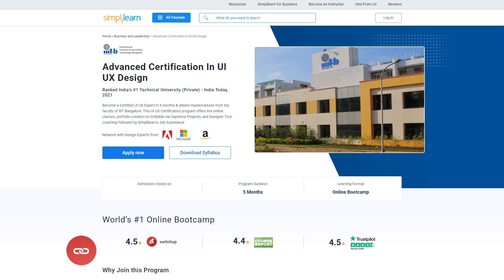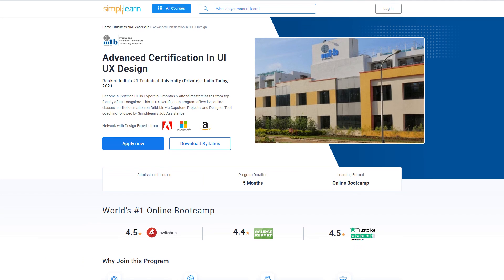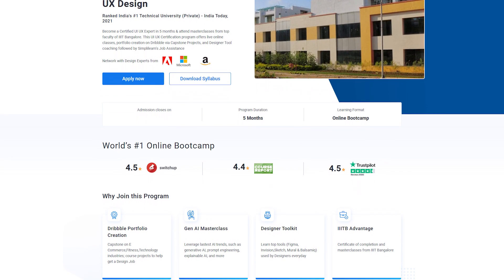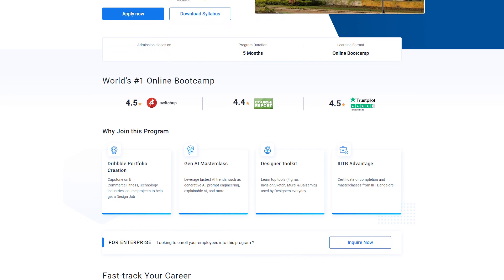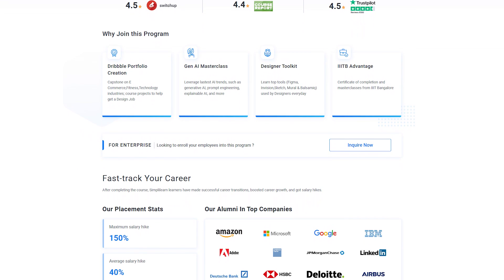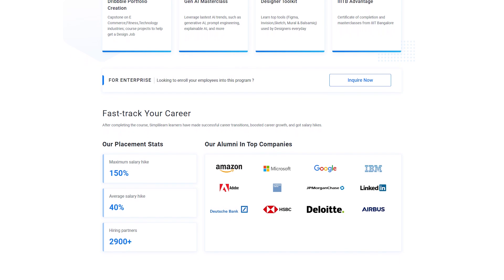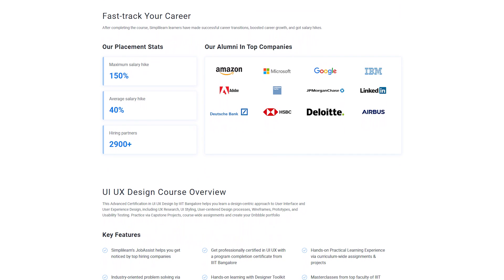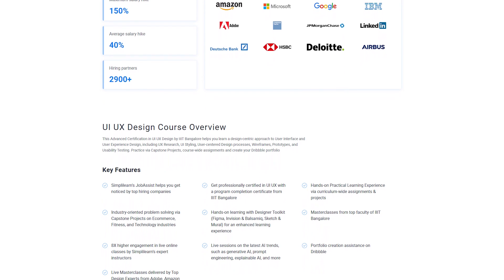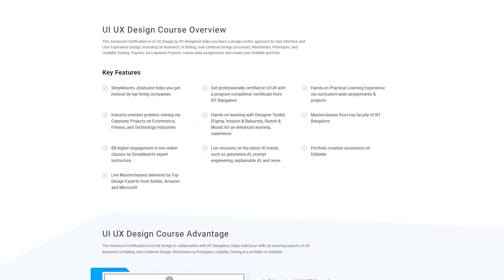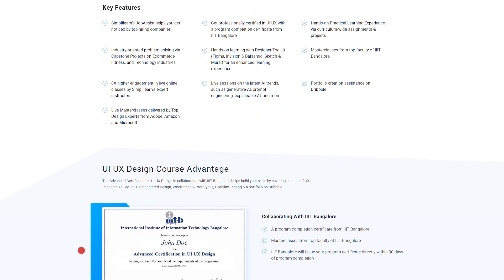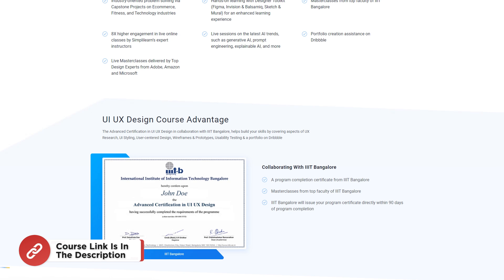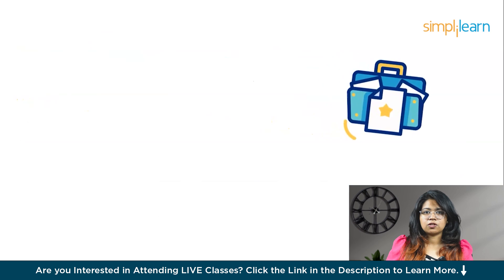If you are interested in a career in UI UX, join our immersive UI UX certification program and become an expert in just five months. The course offers live online classes led by renowned faculty from IIIT Bangalore. Get hands-on with capstone projects, craft your portfolio on Dribbble, and receive personalized coaching on top designer tools. Simply Learn's job assistance is here to support your journey every step of the way.